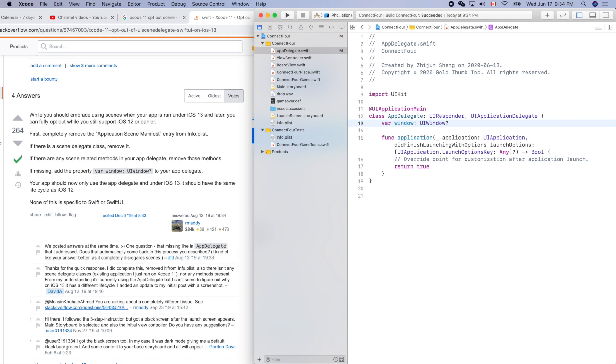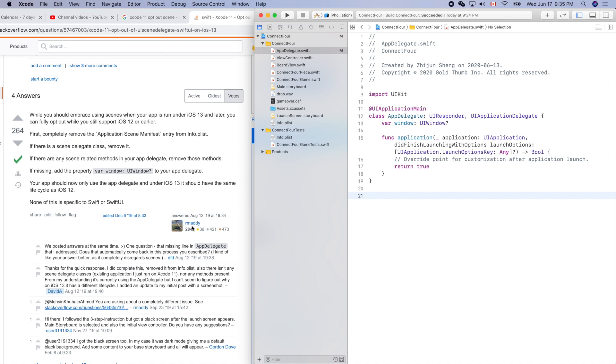Command B again. Yes, it still compiles. Your app should now only use the app delegate, and under iOS 13 it should have the same lifecycle as iOS 12. Let's give it a try. Thank you, thank you - Maddy.